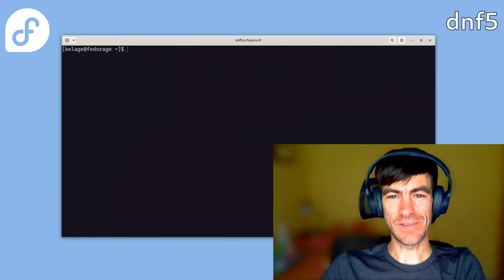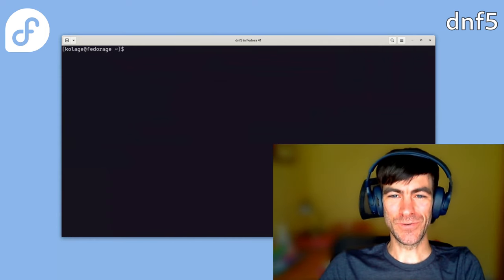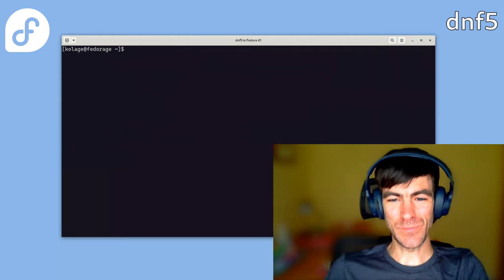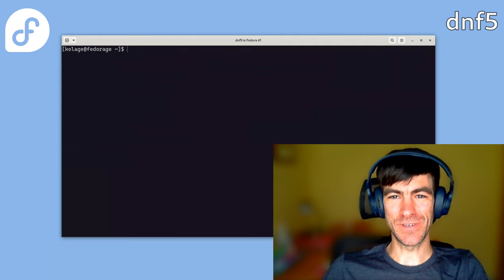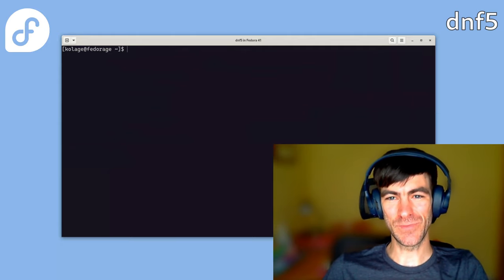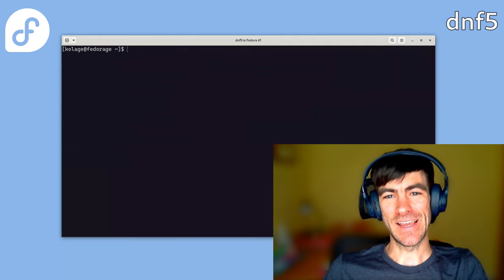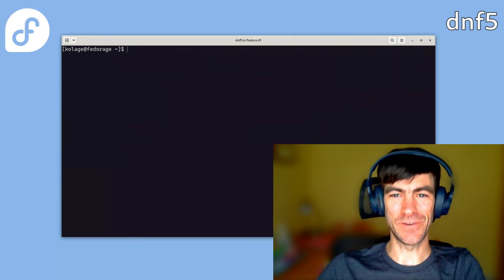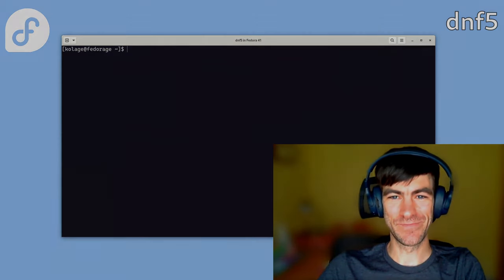And that's all I've prepared. So I hope you enjoy your experience with the new DNF5 package manager and everything else that's coming in Fedora 41.